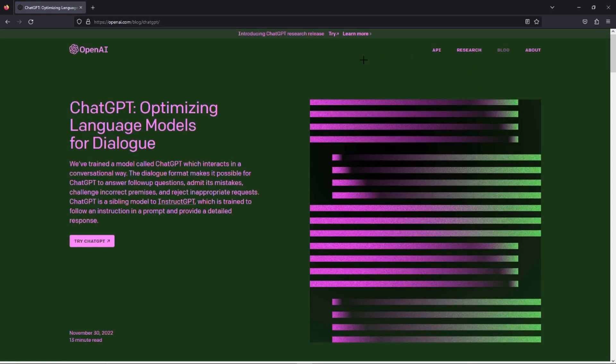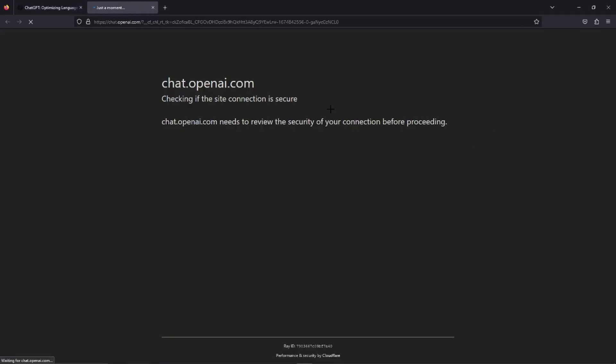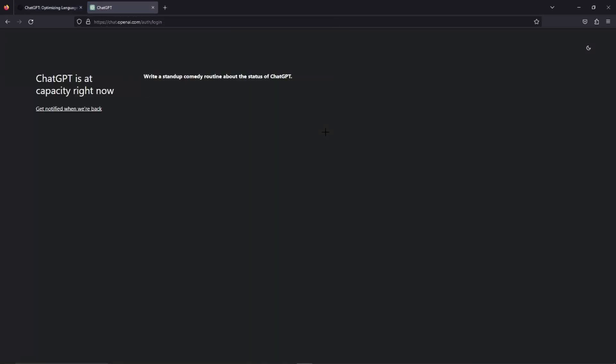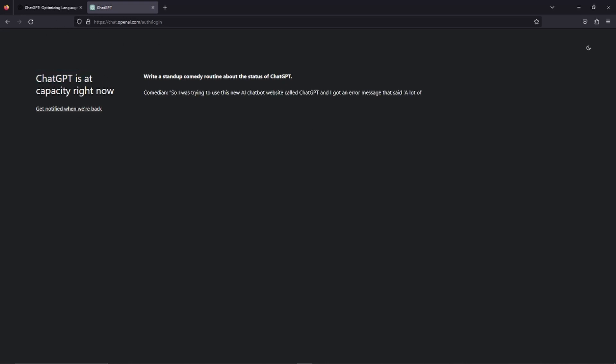We just have to enter ChatGPT over Firefox — give it a click — and then we just have to log into our official ChatGPT account. As you can see here, another problem occurs: ChatGPT is at capacity right now.